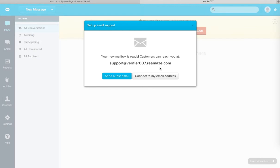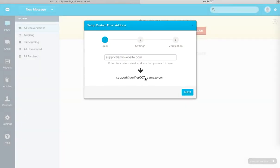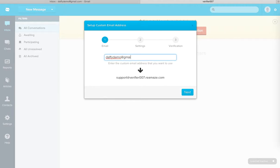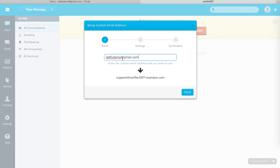So now that this is ready, I'm going to go ahead and click on Connect to my email address and I'll input daffydemo at gmail.com. This is the custom email address that I want to use and this arrow here is representing that there is a forwarding action from daffydemo at gmail.com to support at verifier007.reamaze.com. I'll go ahead and click on Next.